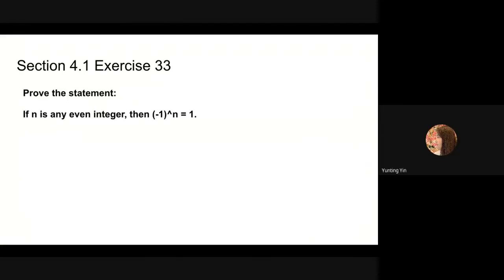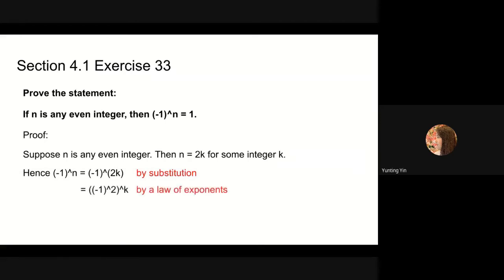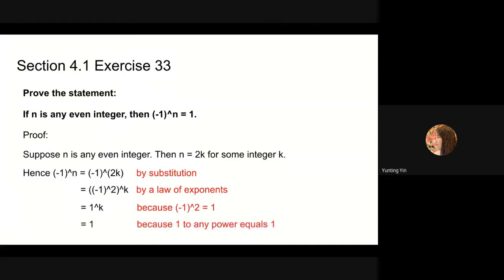Next we will solve problem 33 in section 4.1. This problem asks us to prove that if n is any even integer, then negative 1 to the nth power is equal to 1. Since n is an even integer, it can be written as 2 times k. Then we can substitute n by 2k and we can separate the exponents. The original expression now equals negative 1 squared to the kth power, which equals 1 to the kth power, which is equal to 1 because 1 to any power equals 1.